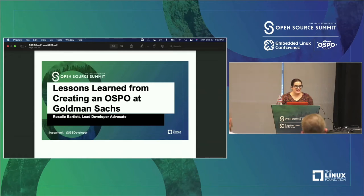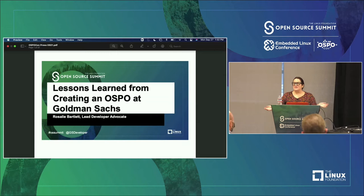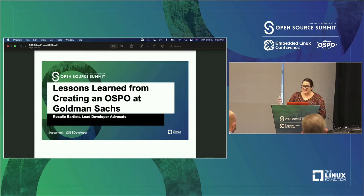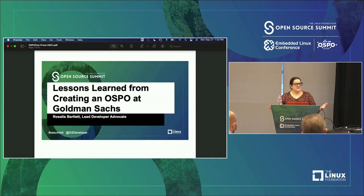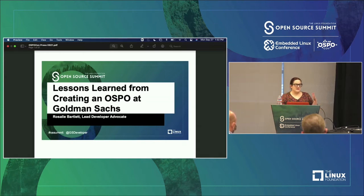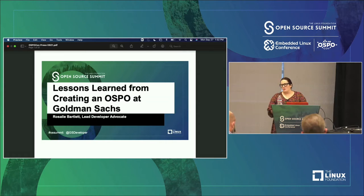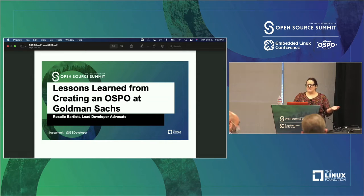Let's go ahead and get started. Hi everyone, I'm Rosalie. I work at Goldman Sachs, and today I am super excited to share with you how we started an OSPO. I'll talk you through how we planned it, how we structured it, what our goals are, and where we are today.